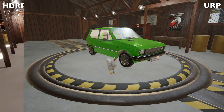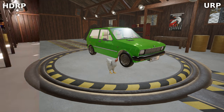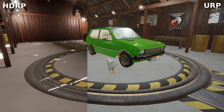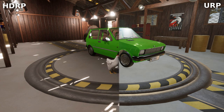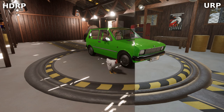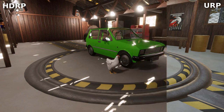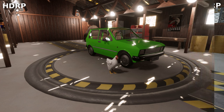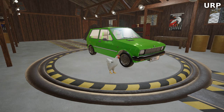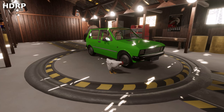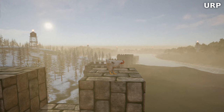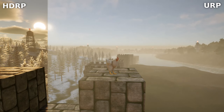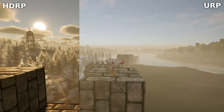Welcome everyone to today's video. I'm thrilled to showcase the exciting new rendering pipeline we implemented in our game — the High Definition Render Pipeline, aka HDRP. In this video we'll dive into how we've implemented HDRP in Turbo Chicken Simulator and compare it to the old Universal Render Pipeline, aka URP. So let's get started.